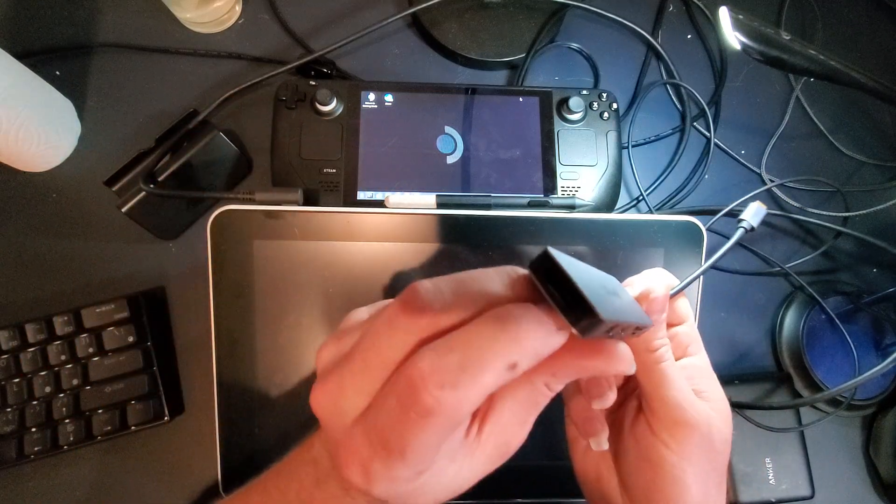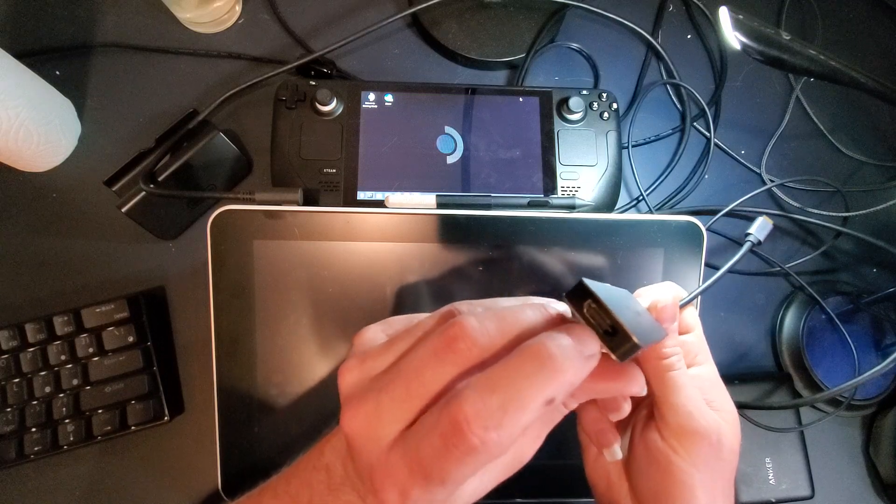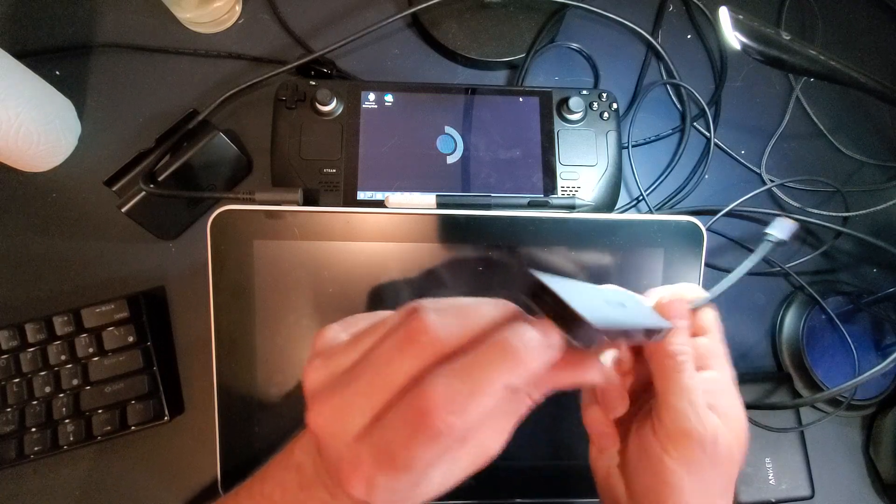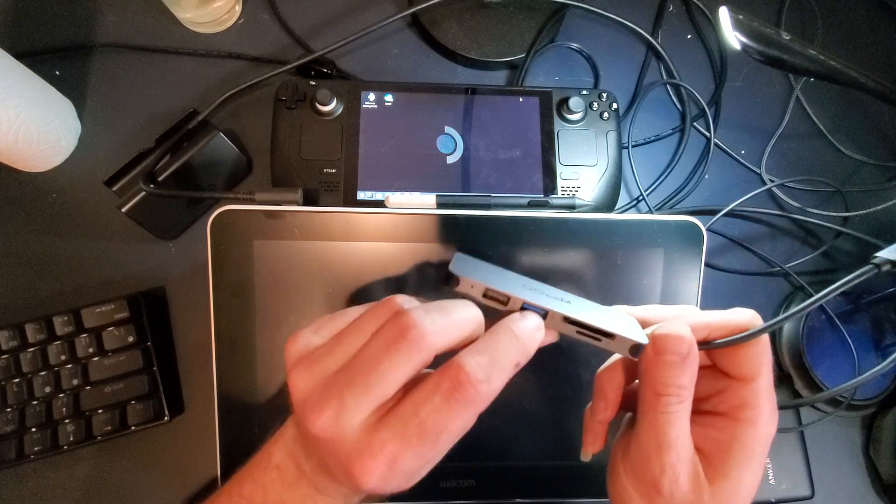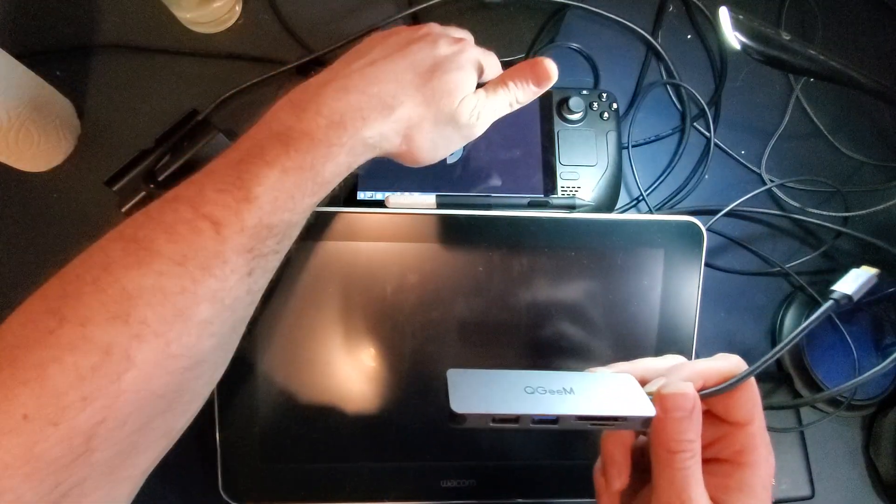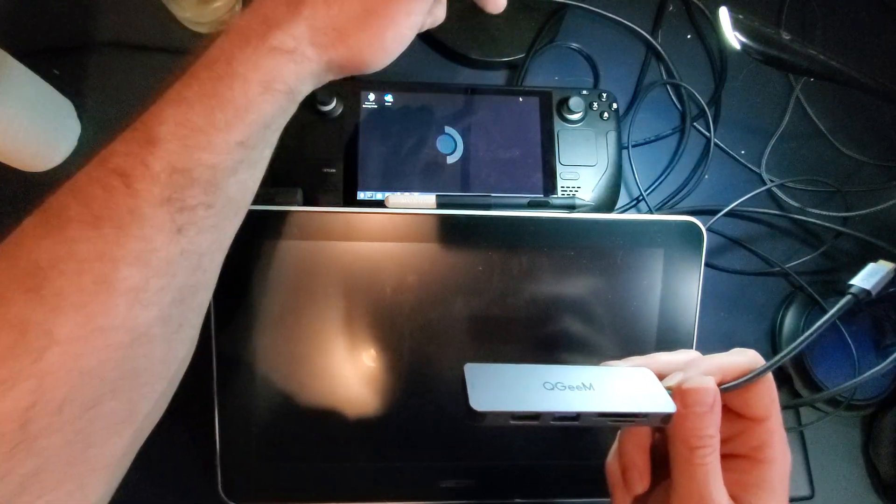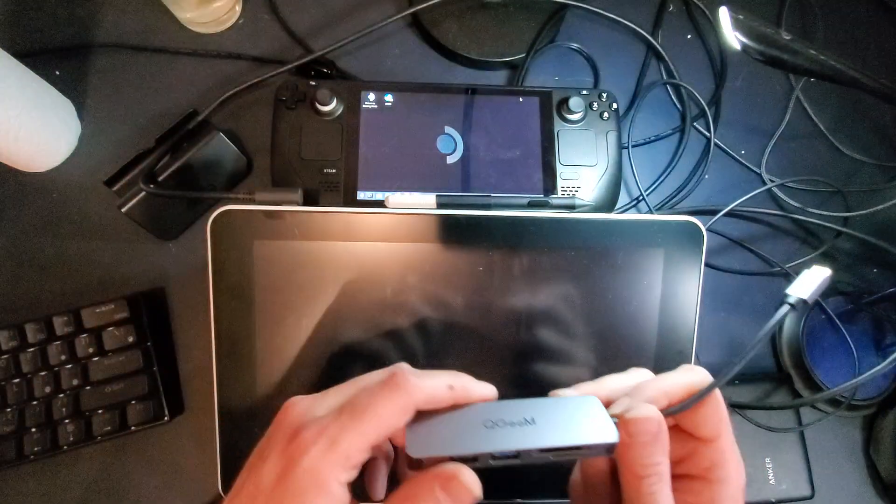This one doesn't have that, but it does have what we need for this demonstration, which is an HDMI out and USB in that will go inside the USB-C port on your Steam Deck.